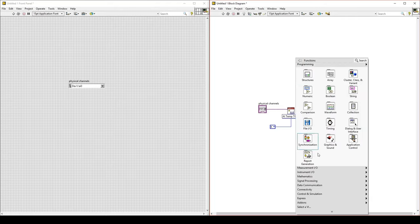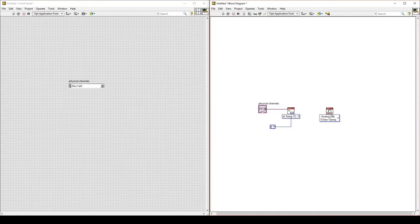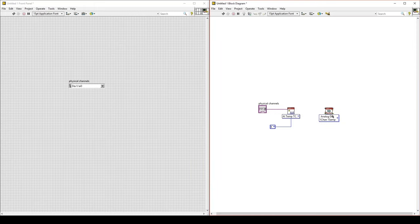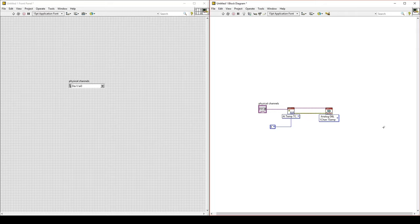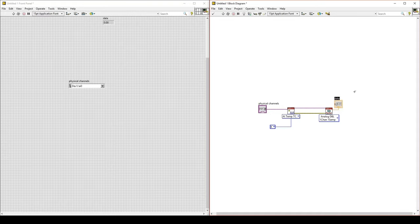Next, we will add a VI to collect the data. Go to NI-DAQmx and select the Read VI, because we are reading data. Add that, and you can connect task out to task in, and error out to error in. On the Read VI, on the right-hand side, there is a node called Data. This is the output of the data from that channel. We create an indicator on that node, and this will be temperature.